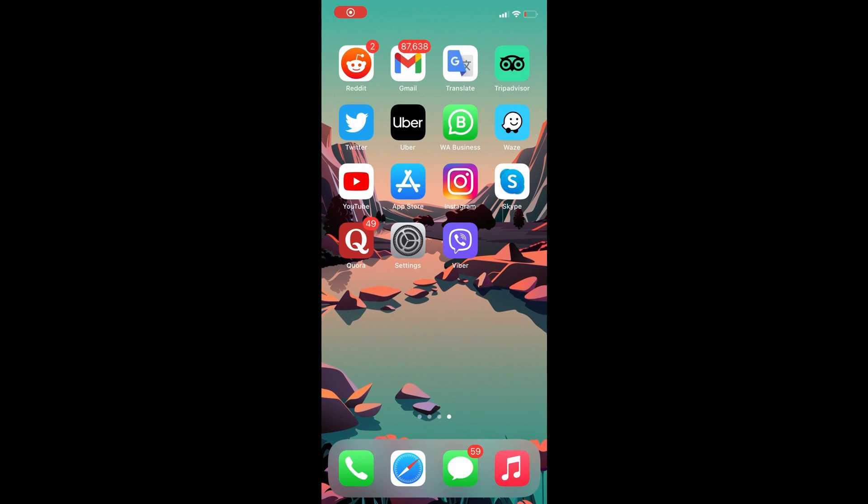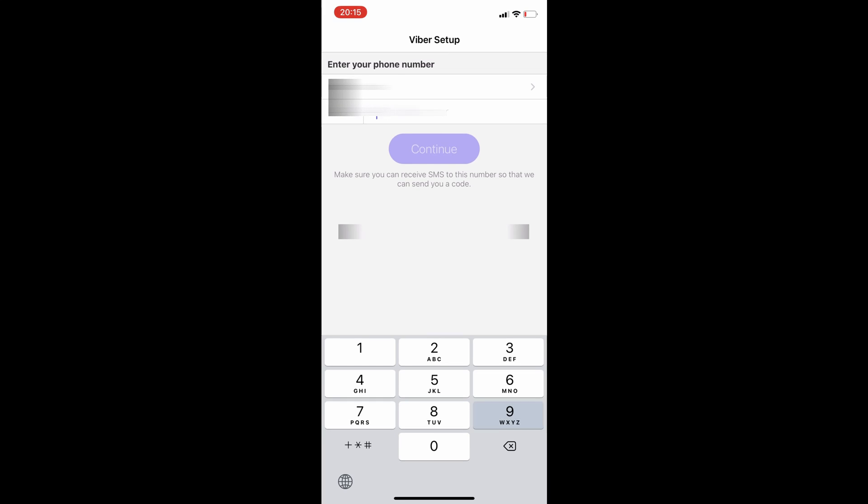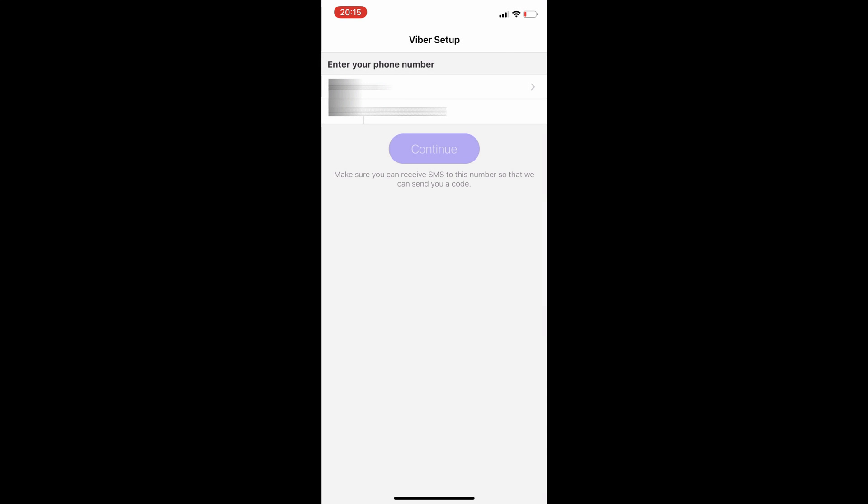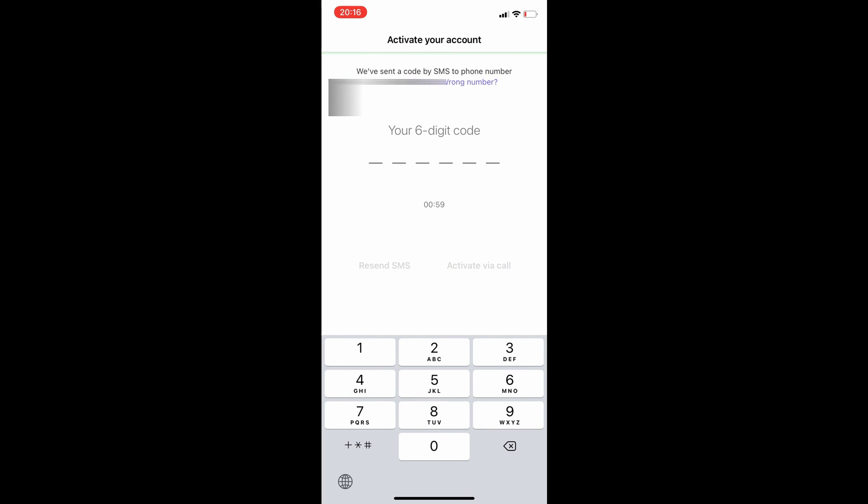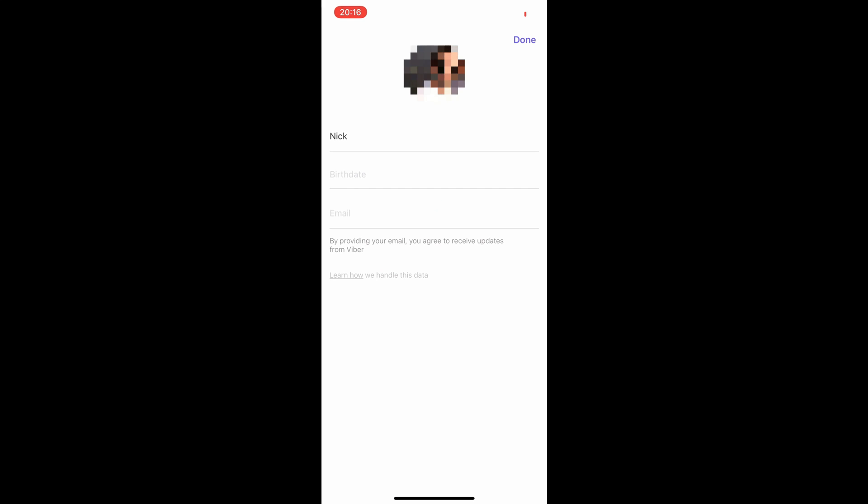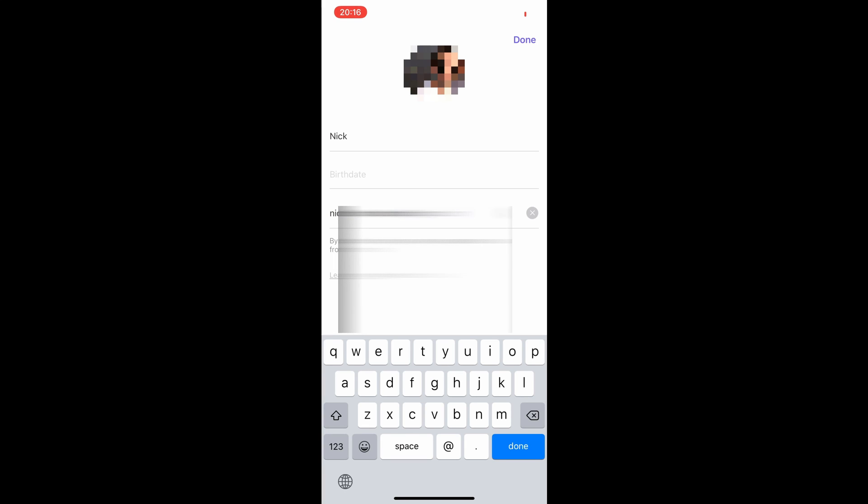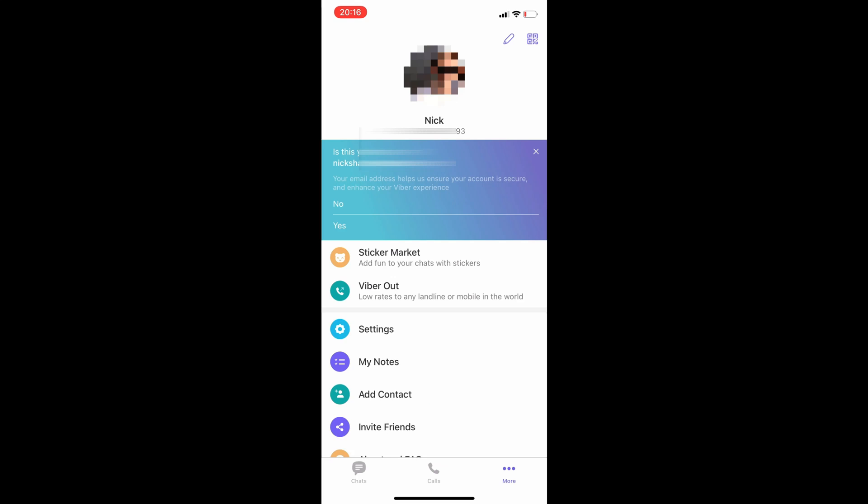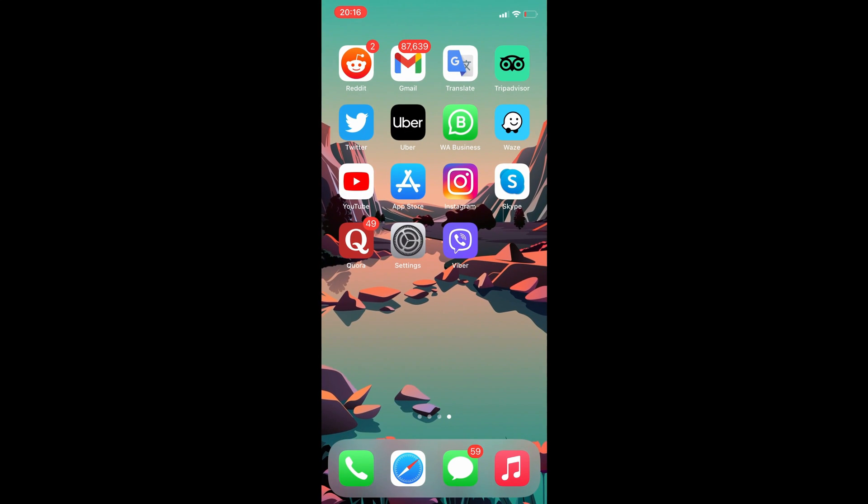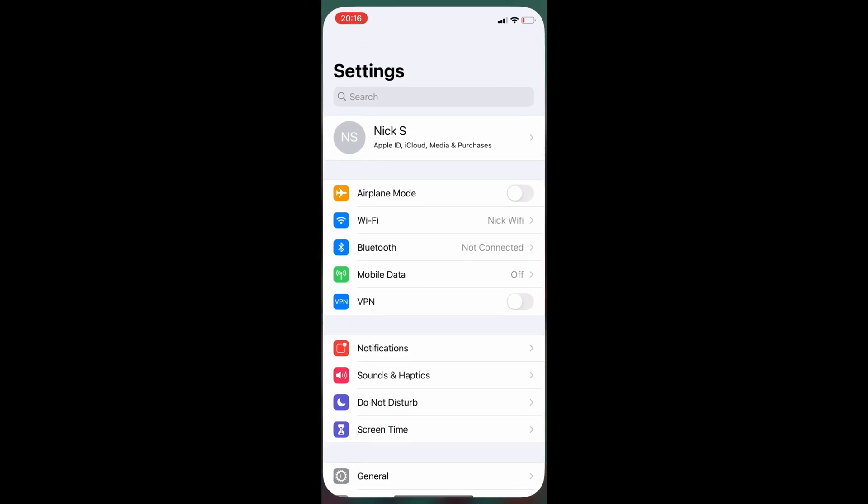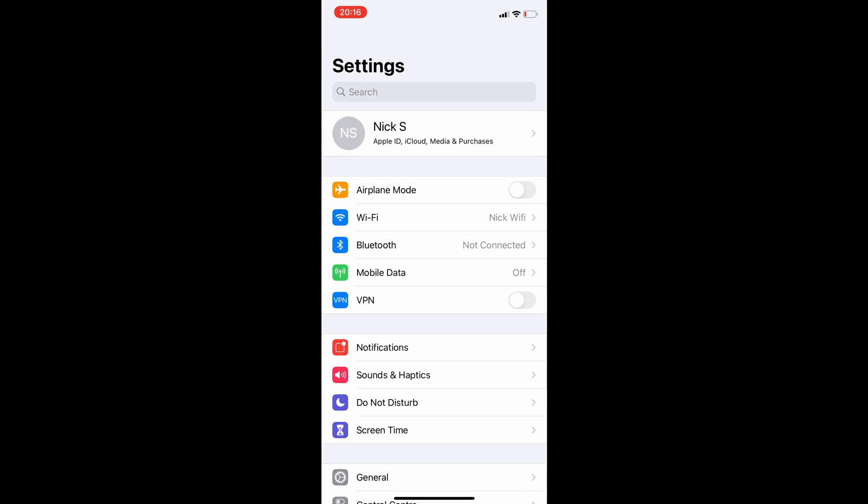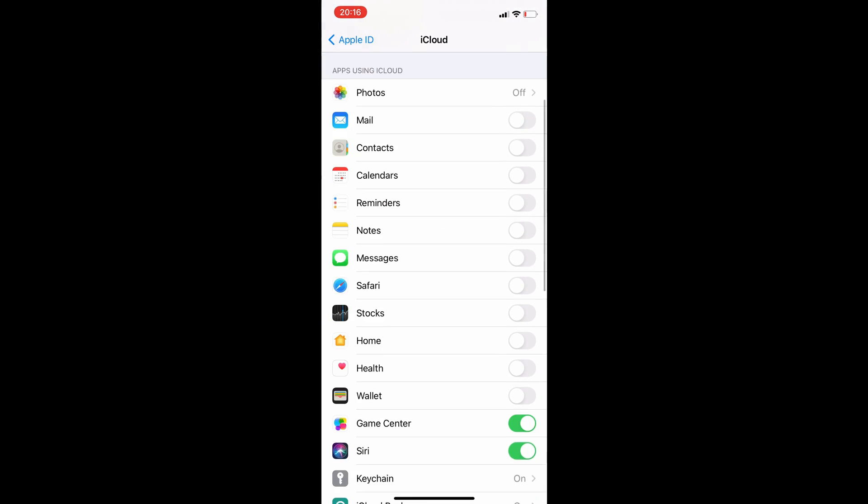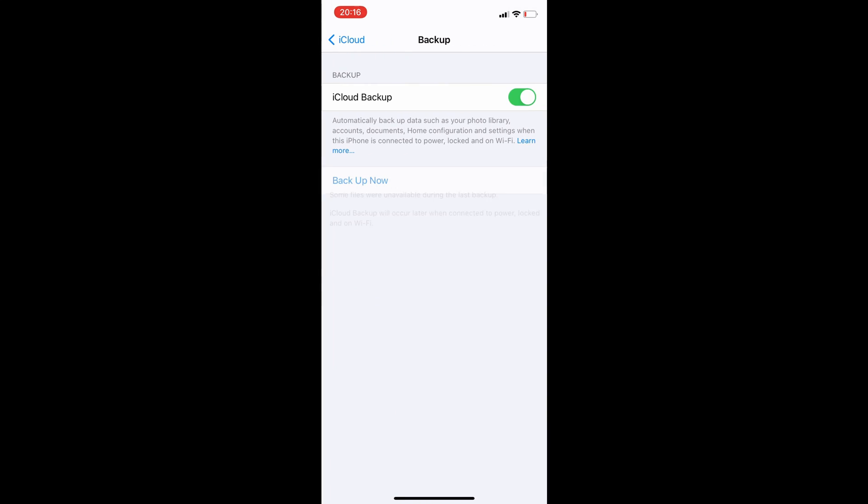Now it is time to download the Viber app on the iPhone and log into the same Viber account that you were using on your Android. Before connecting the iPhone to the computer, we will turn off the iCloud backup, else the software will ask you to do it in the later stage.